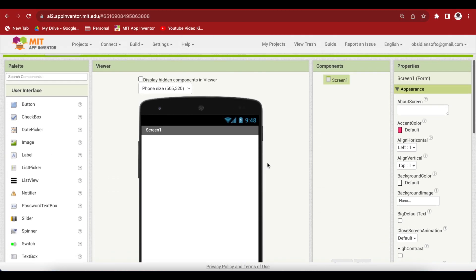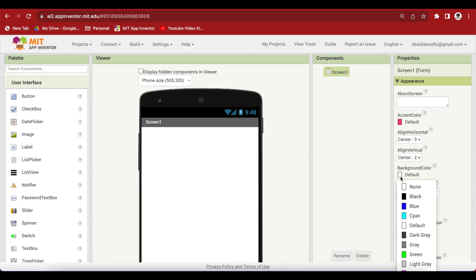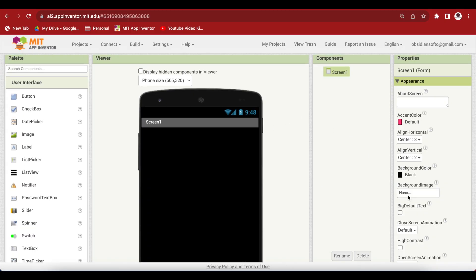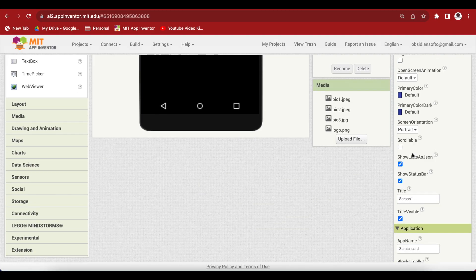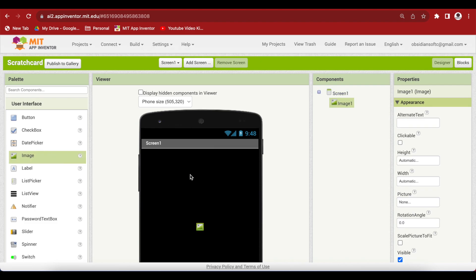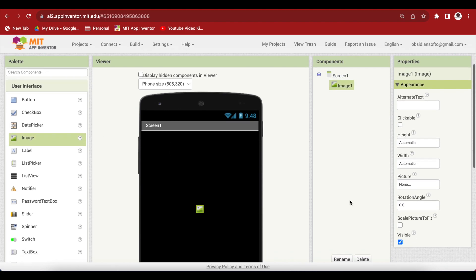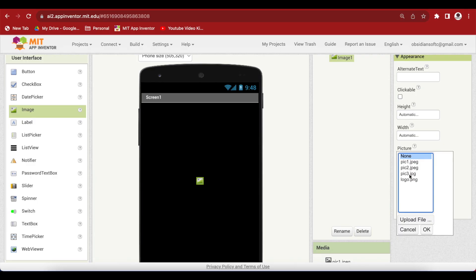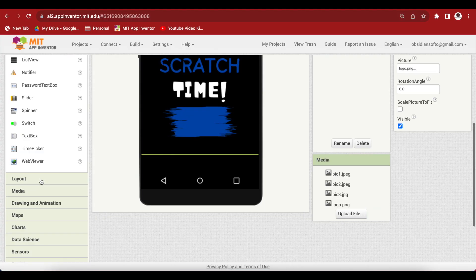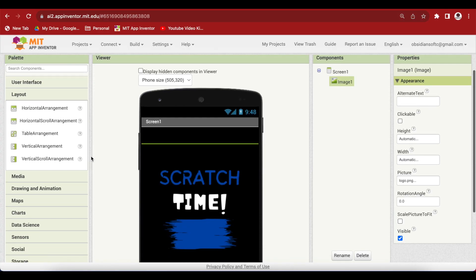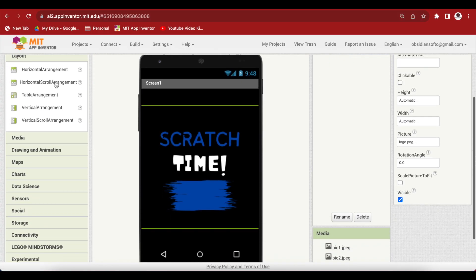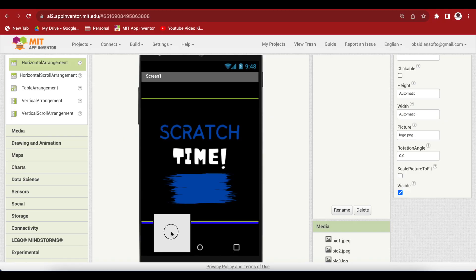So this is screen one and this will be our menu screen. First of all, make align horizontal and align vertical both center for screen one. Make background color black and make the screen orientation portrait. From user interface, drag and drop an image component and choose the picture, the logo picture as its picture. Now from layout, drag and drop a horizontal arrangement and put it below this image. Make height 20%, width fill parent, and align horizontal and align vertical both center.